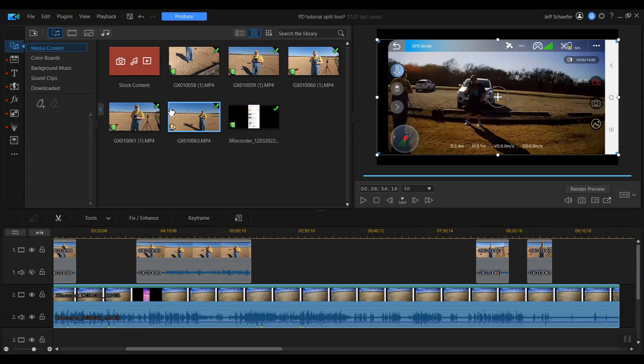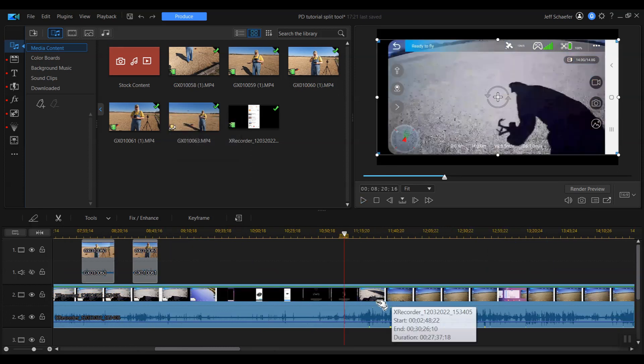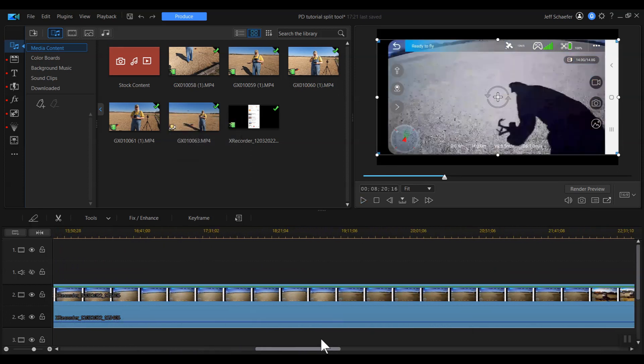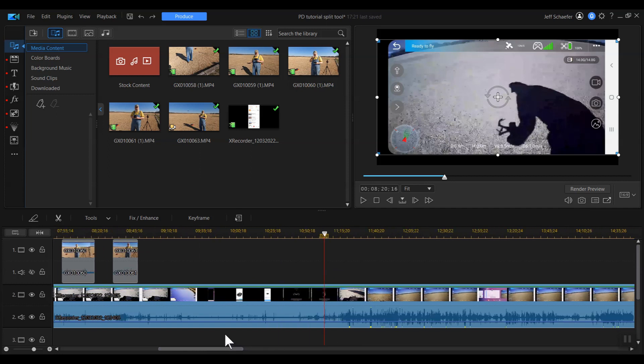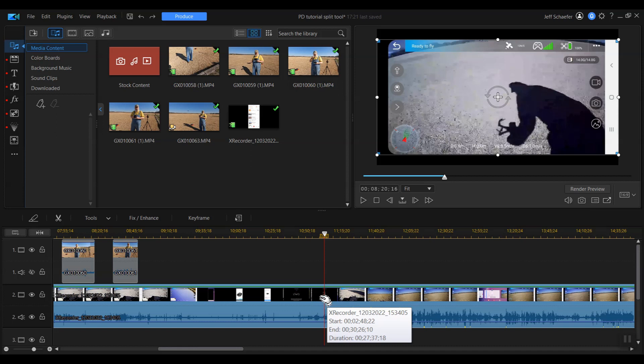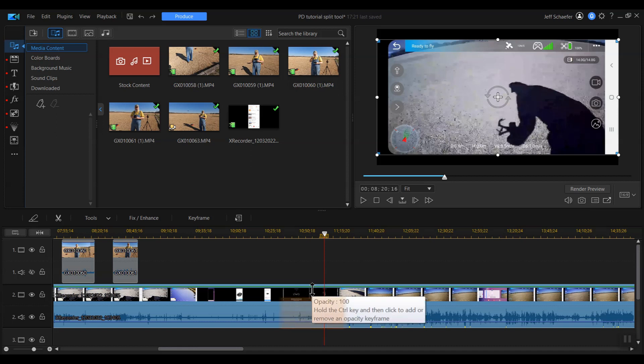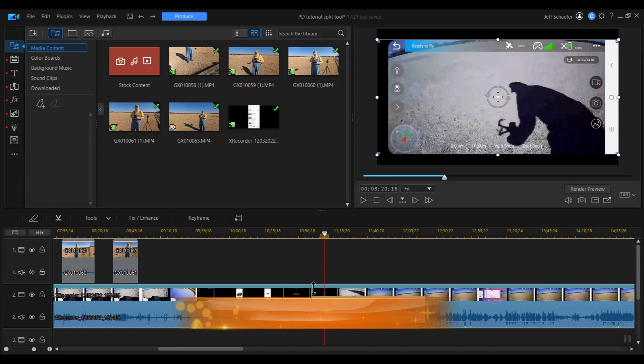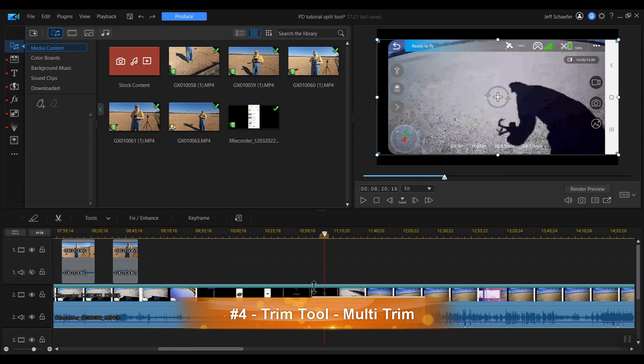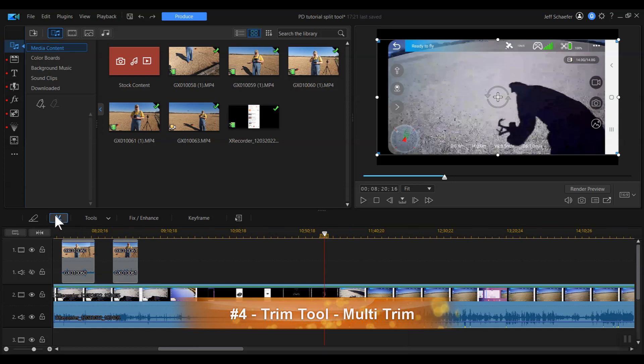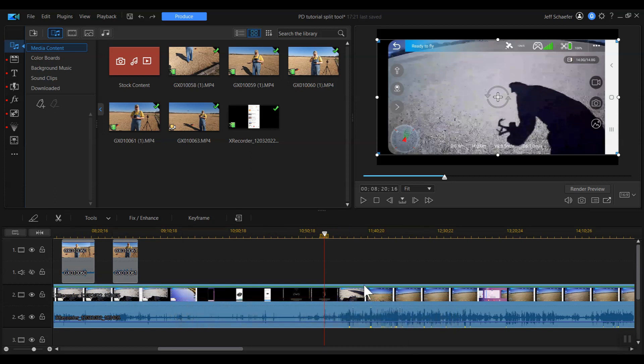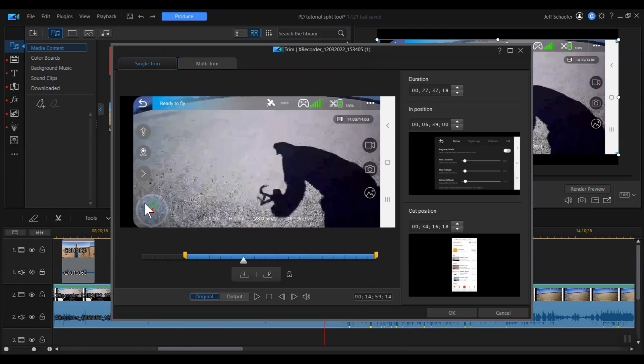Let me hit control Z. So we're back to that long piece of footage there. Or that long screen capture, I should say, from my phone. And I'm going to show you the fourth way. And you probably have guessed, is the multi-trim version of the trim window. So again, I have that clip selected. And I'm going to click the trim tool. And we're back up. You can see that single trim is in blue. So that's the view that we're looking at. I'm going to click on multi-trim this time.